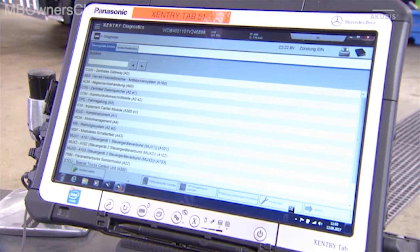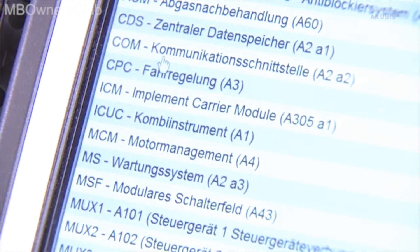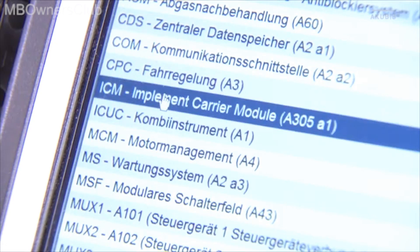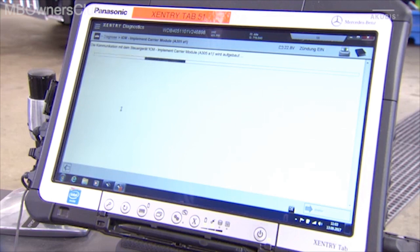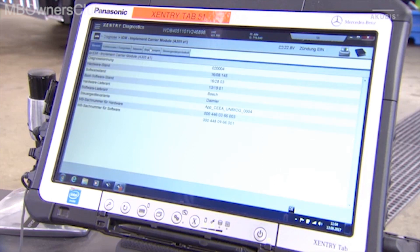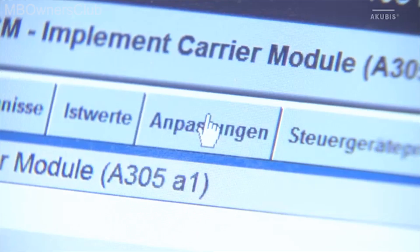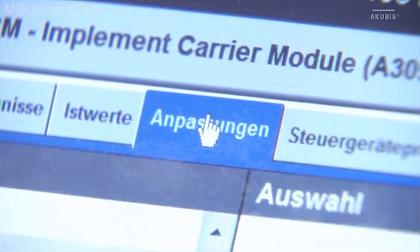In Control Unit View, go to ICM, then Adaptations.